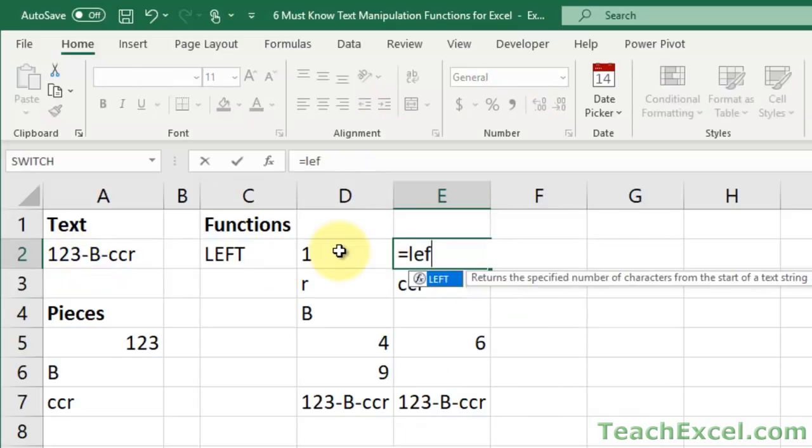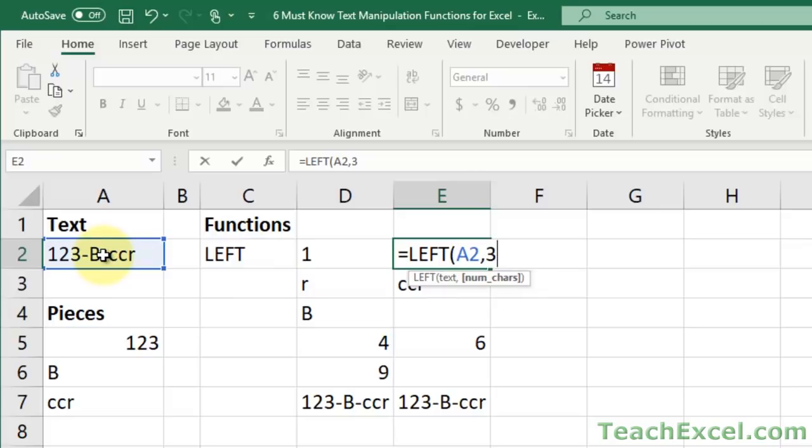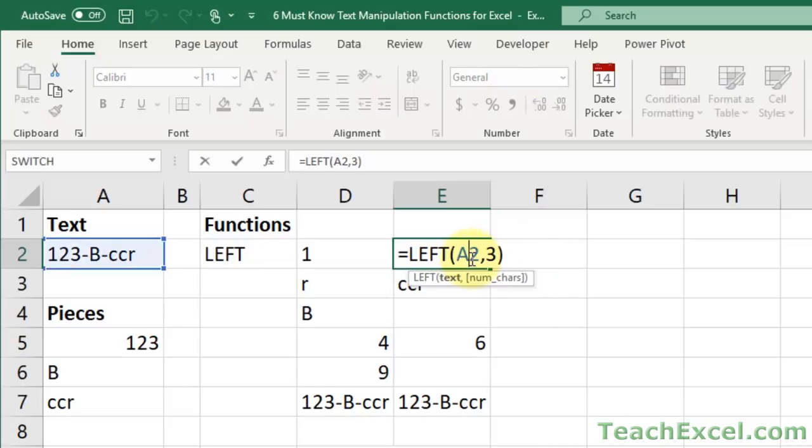But what makes it really powerful is you can tell it how many characters you want to get. So if you want to get the first three characters, then you type a three for the second argument, and you get one, two, three. For these early examples, everything will be hard-coded, so the number of characters will be hard-coded. But I'll show you how to make that dynamic in the combined function section.